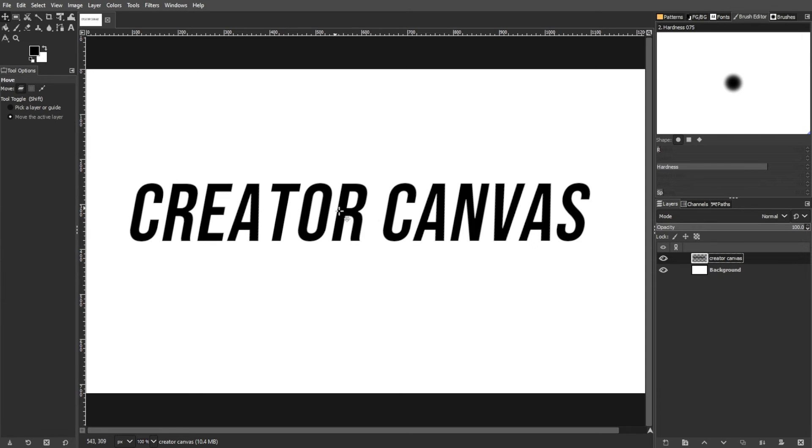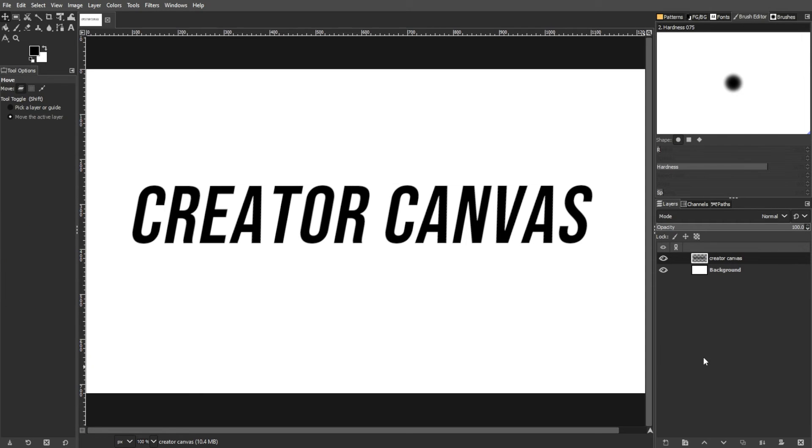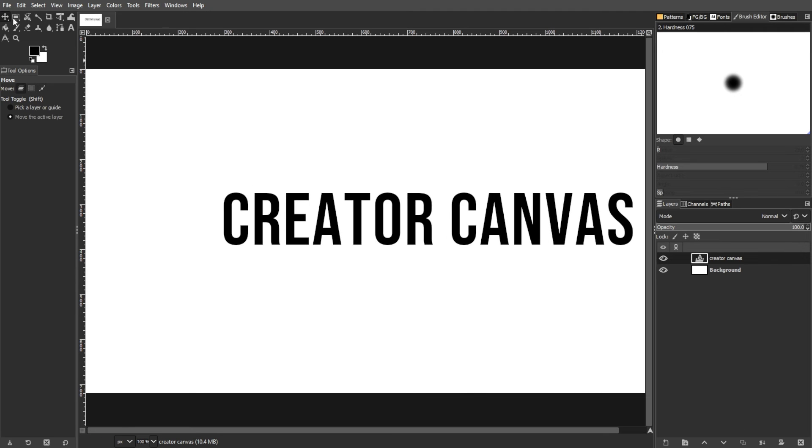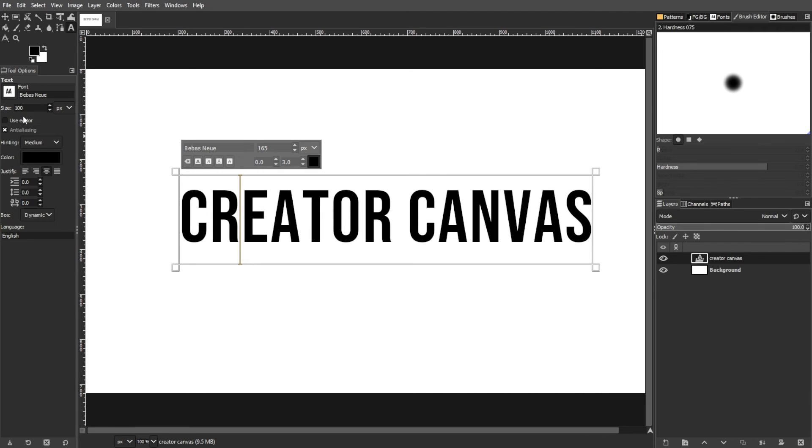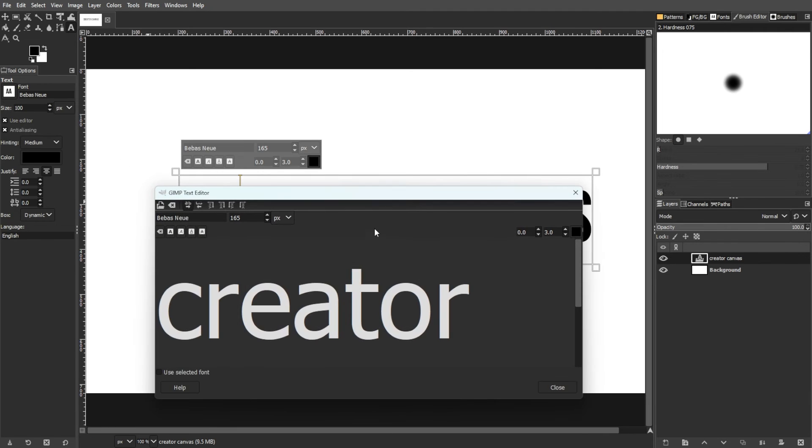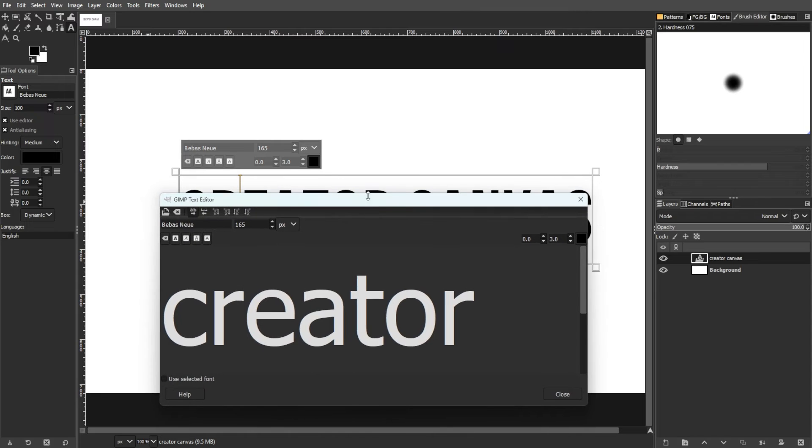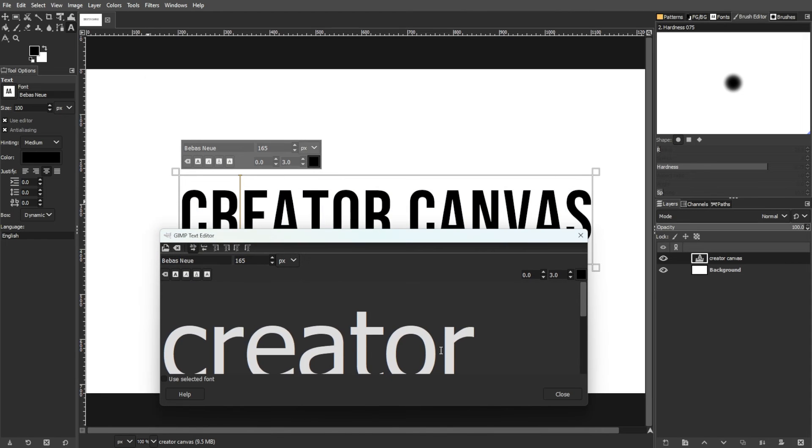While the text editor has its quirks, it offers an alternative method for editing text in GIMP. By using the text editor, you can edit text in a separate pop-up window.